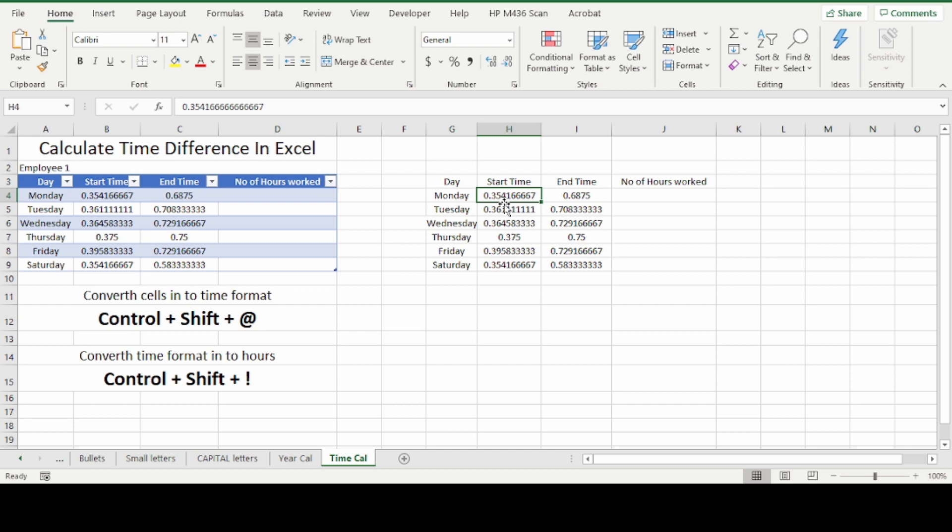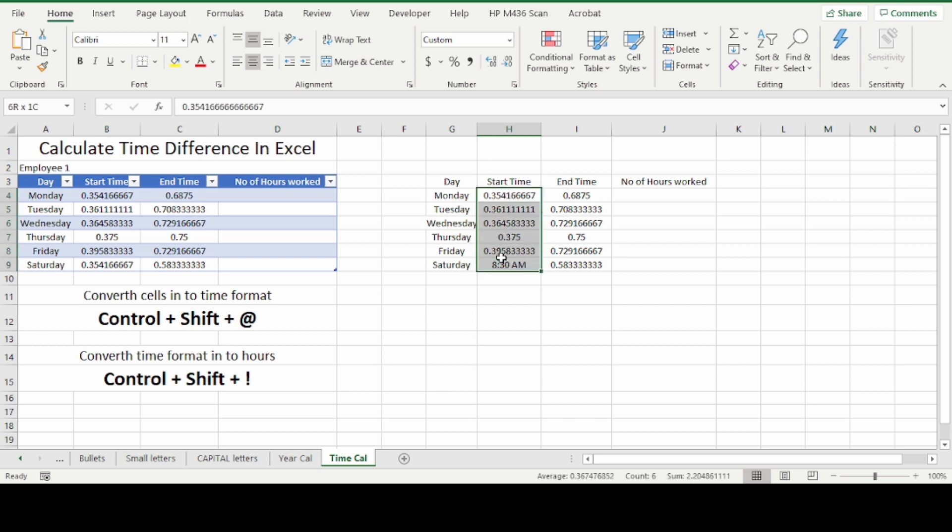For that we can use the shortcut CTRL+SHIFT+@ sign. You can select all the cells. Press CTRL+SHIFT... Oops. Select all the cells, press CTRL+SHIFT+@.